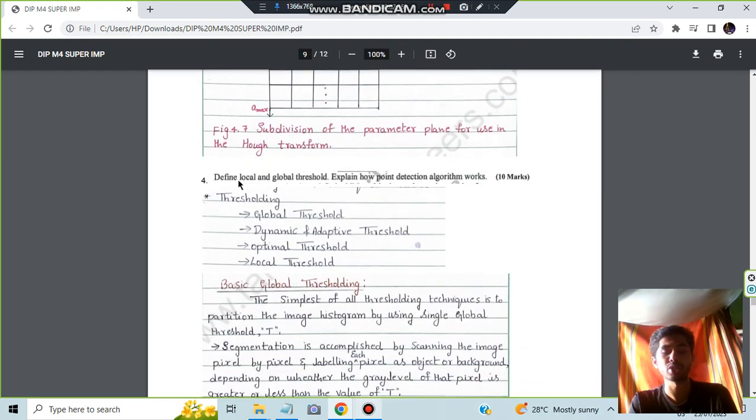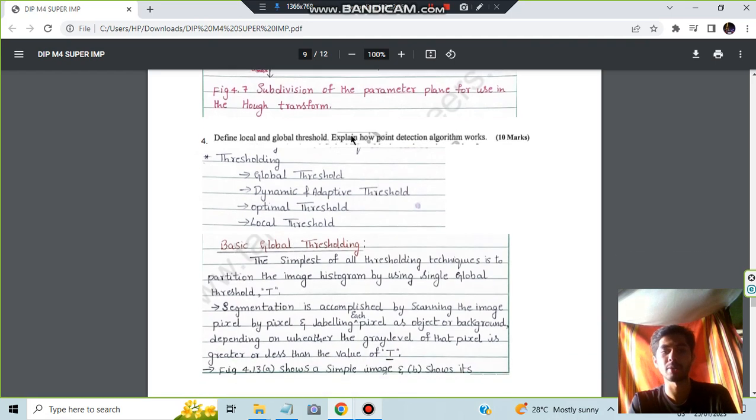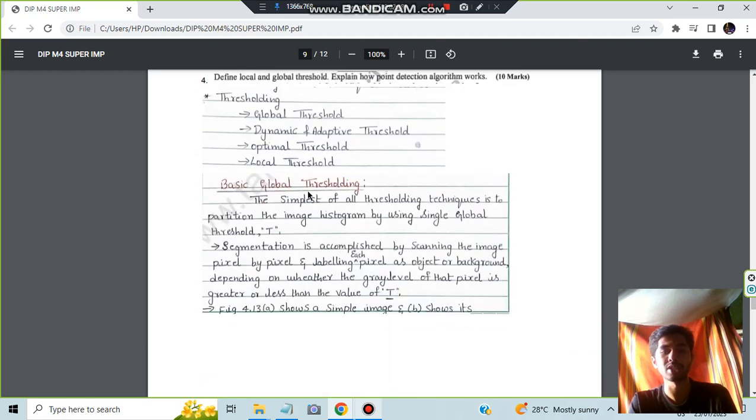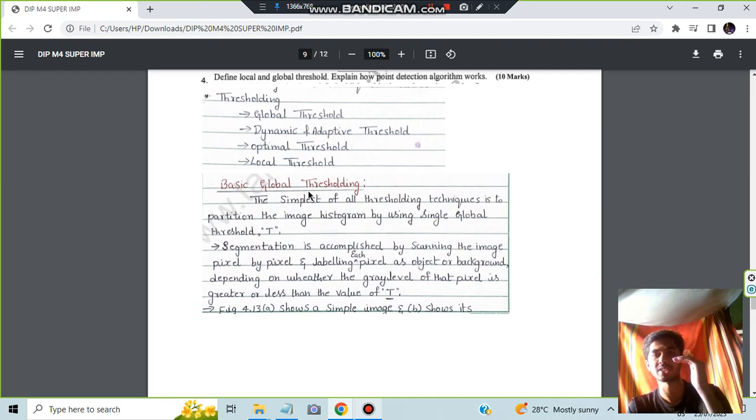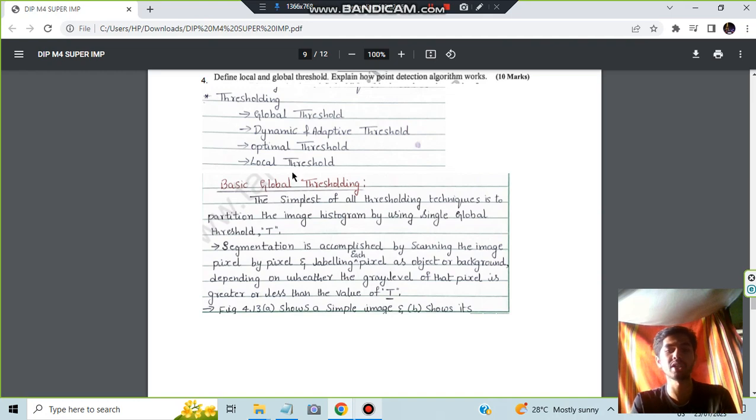Moving on to the fourth question we have defined local and global threshold. What is how the point detection algorithm works? So this is the global threshold and local threshold. By using these two will be the point detection algorithm will work. What is global thresholding? Thresholding means setting a minimum limit in global scale will be setting a limit that is called as global thresholding.